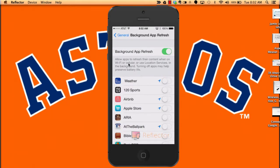Anything you leave on — it tells you right at the top — allows apps to refresh their content when on Wi-Fi or cellular, or use your location services in the background. When you turn off each one you don't need, you're going to save a lot of battery.